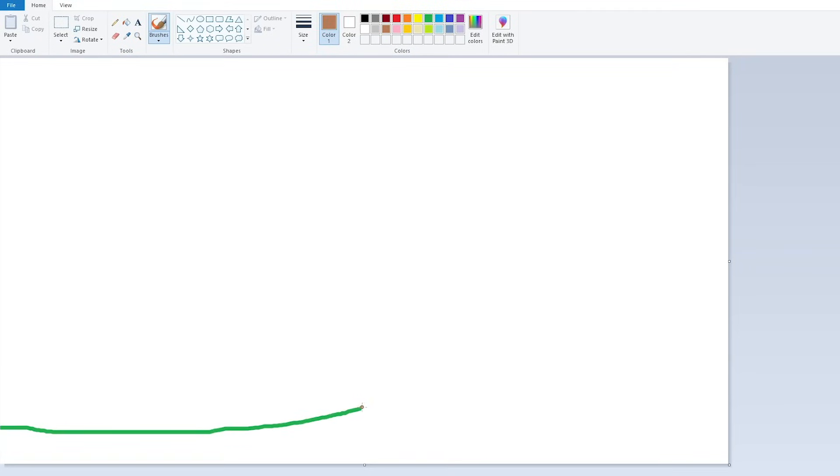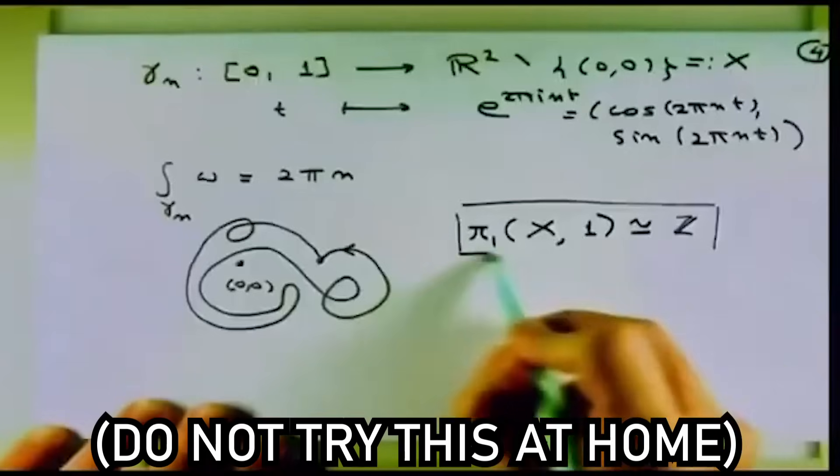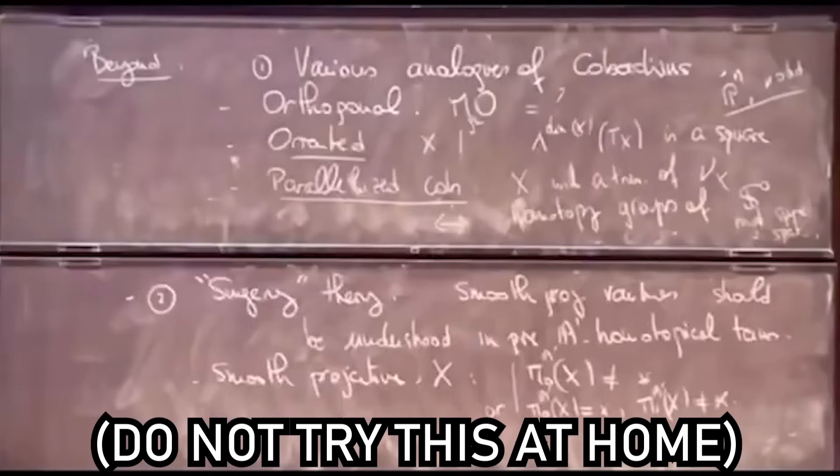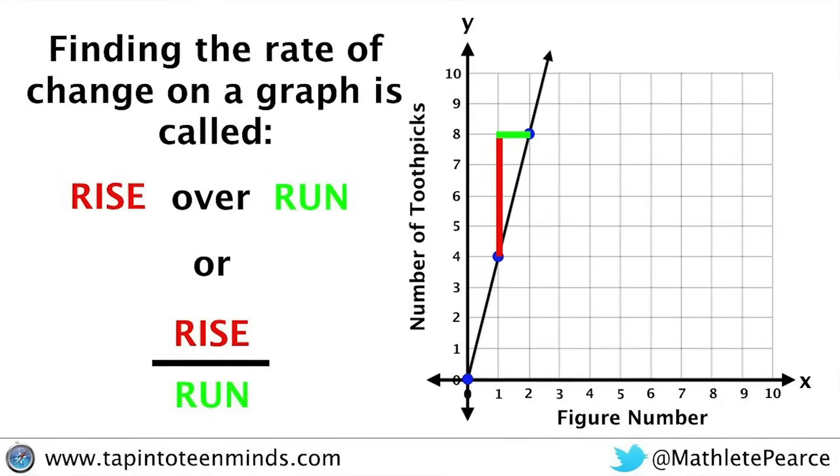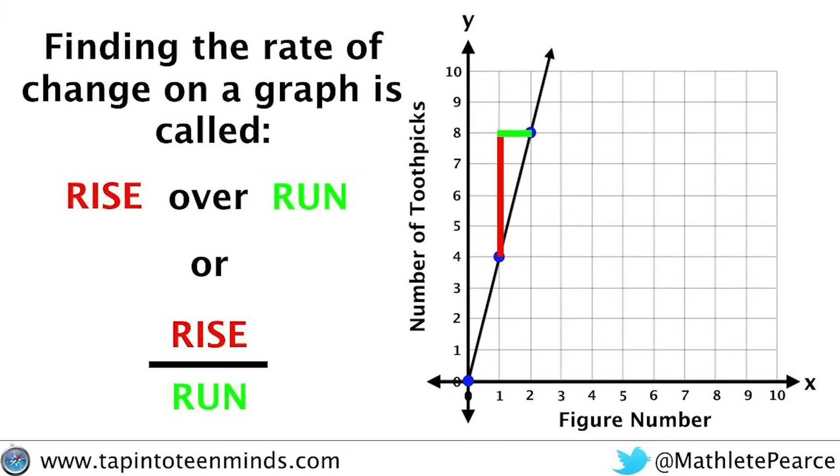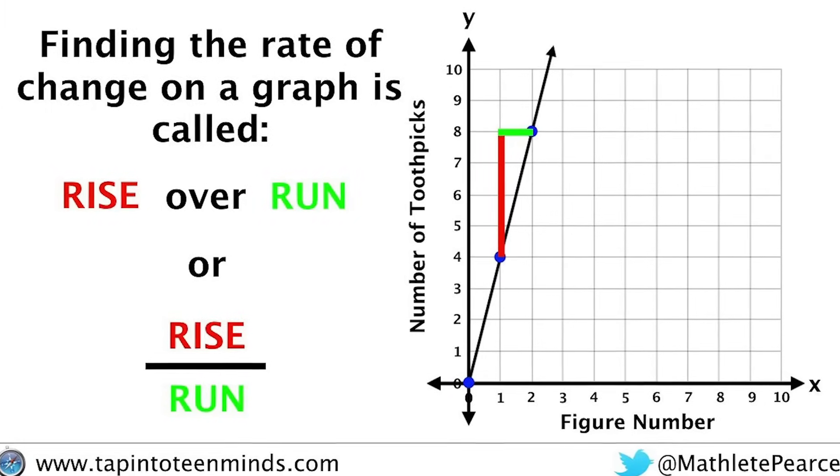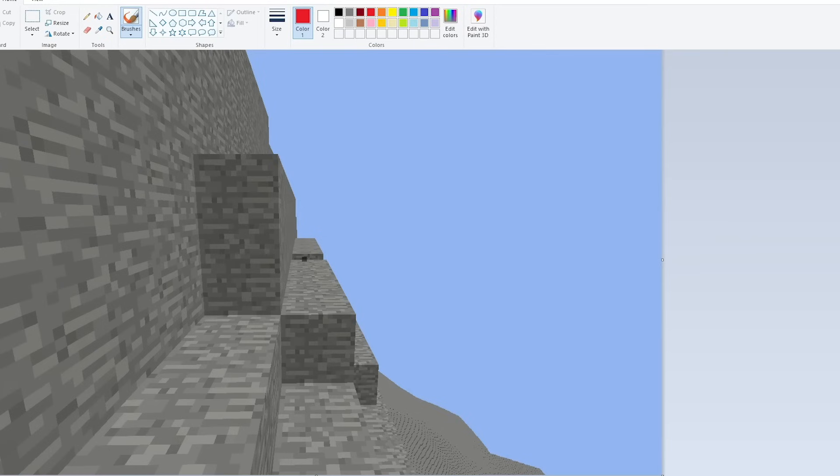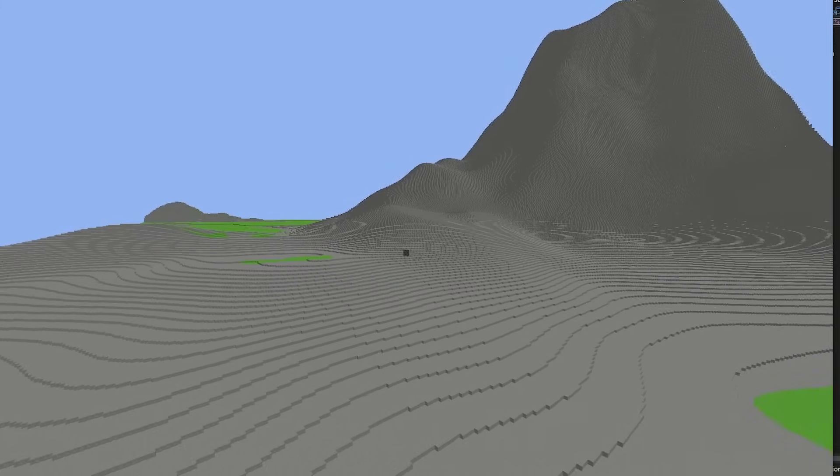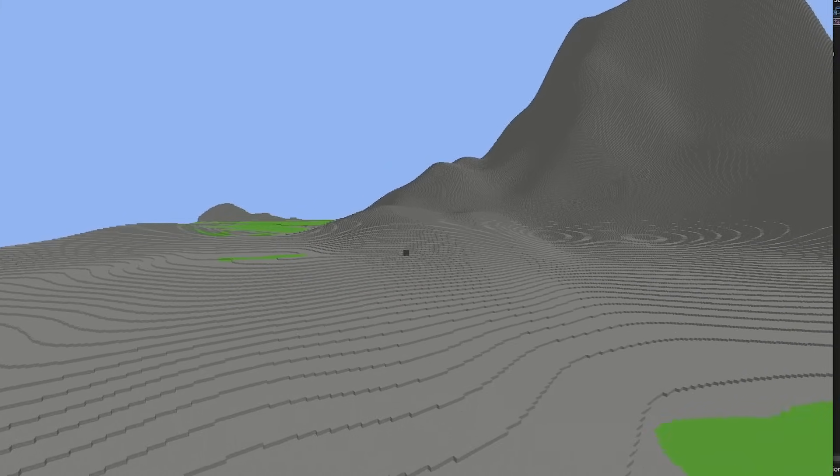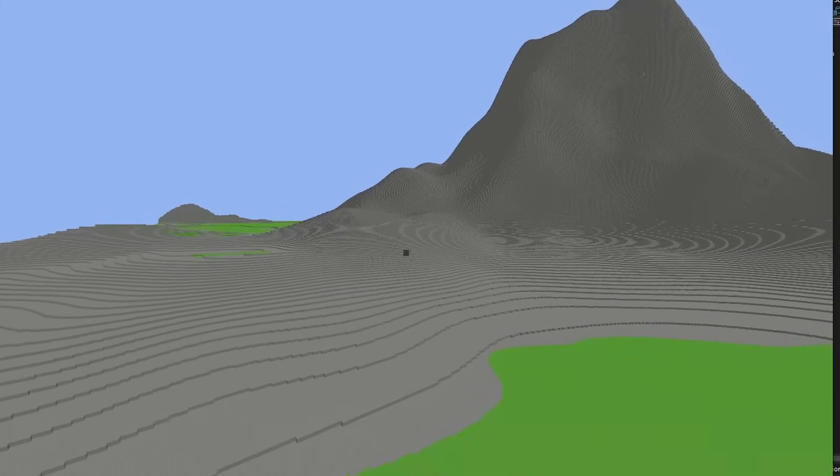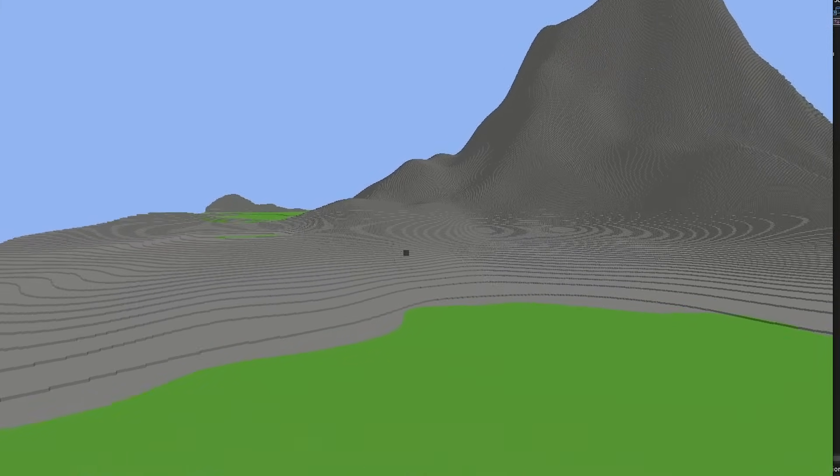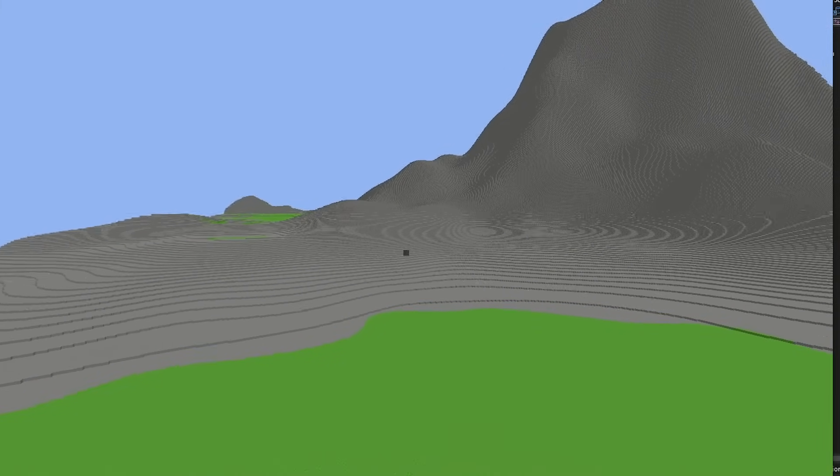We could also have the appearance depend on the slope of the terrain. One way to find the slope at a certain point is calculus. The other way is to use the rise over run method to get a rough estimate of the slope by finding the difference between the heights at two close coordinates and dividing that by the distance between the coordinates. With this information, we can make it so that steeper areas are made of stone and flatter surfaces are made of grass.